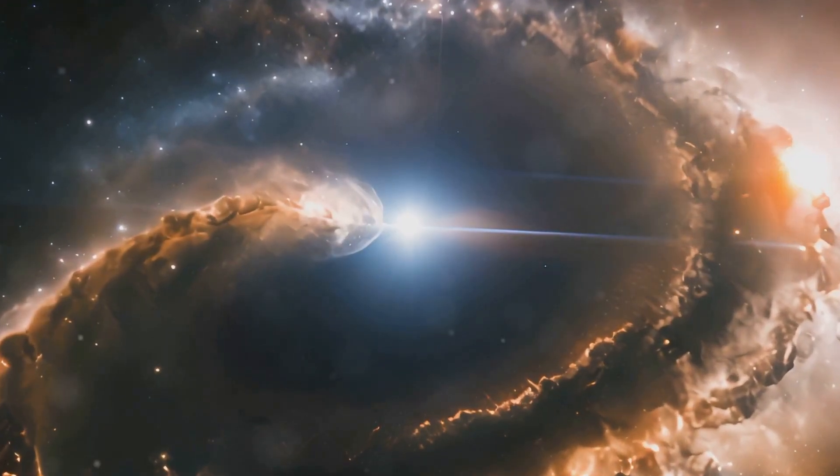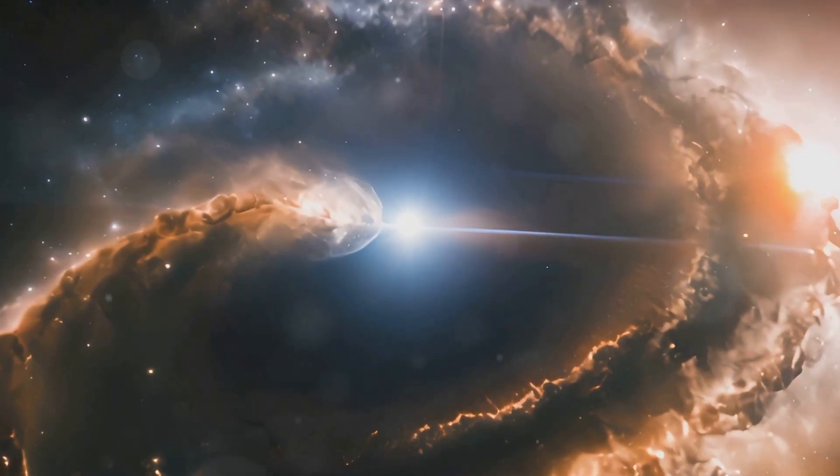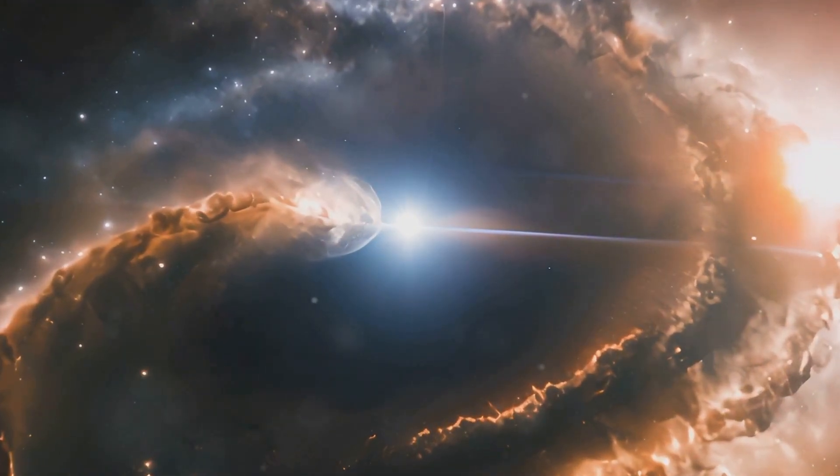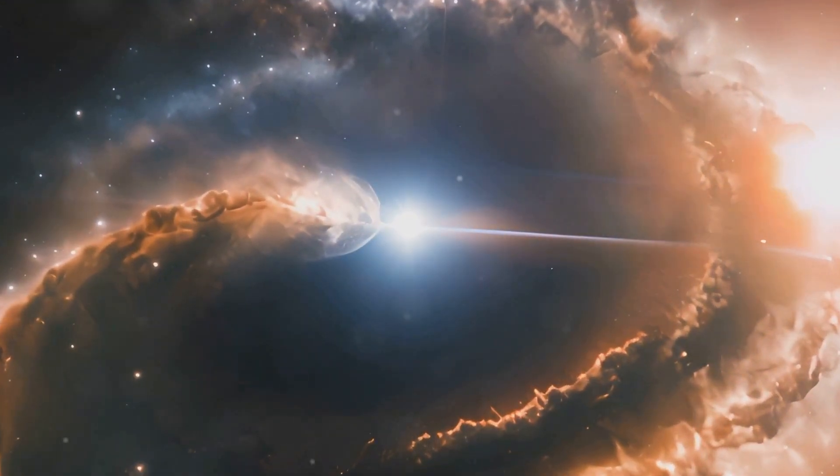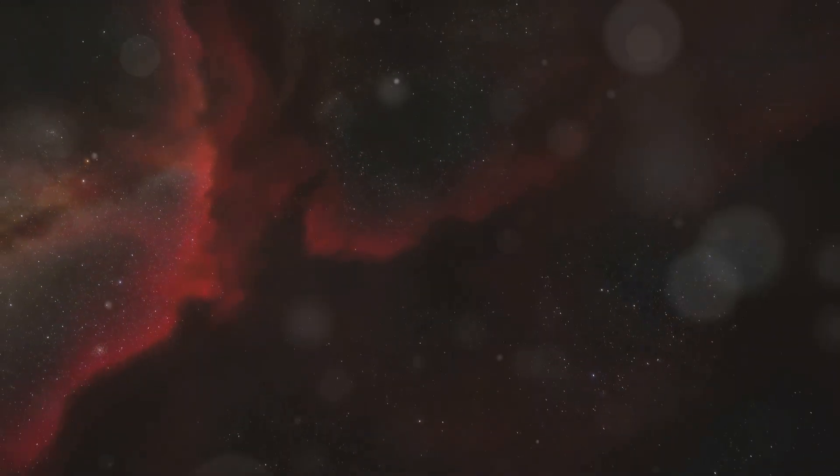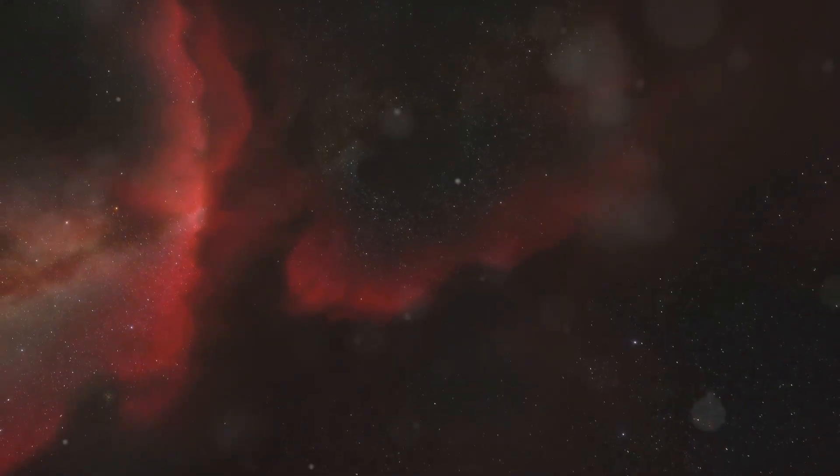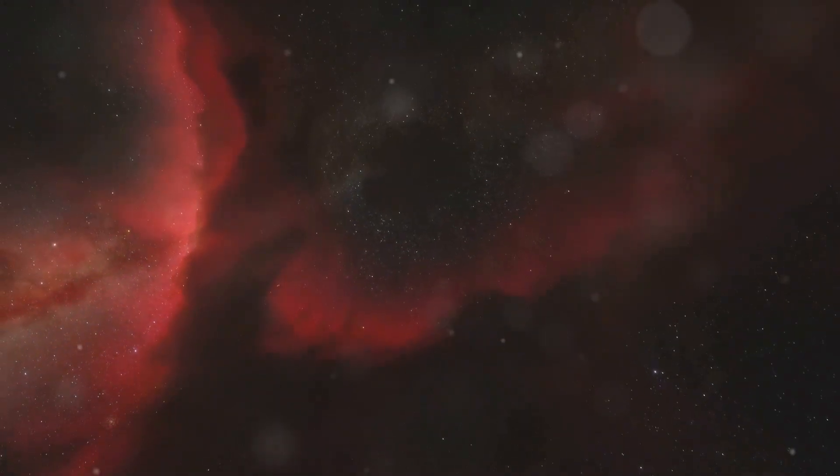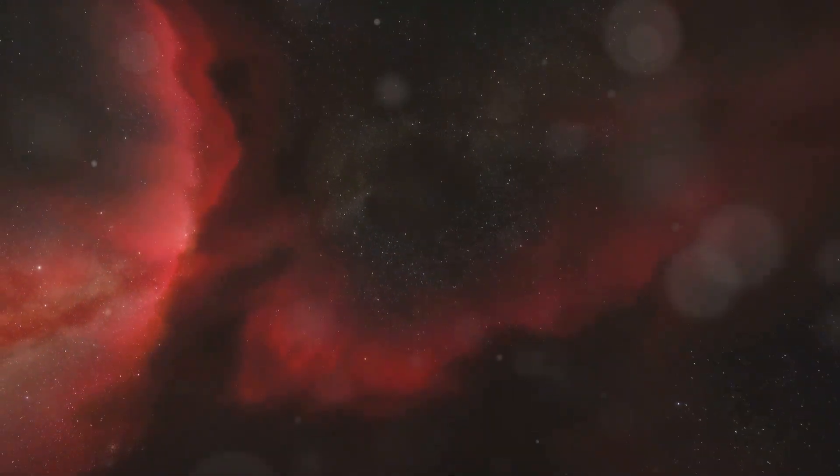Dark flow refers to a peculiar and unexpected motion of galaxy clusters that cannot be fully explained by the known forces and structures within the observable universe. This mysterious motion was discovered when scientists analyzed data from the Cosmic Microwave Background, CMB, radiation, which is the afterglow of the Big Bang.